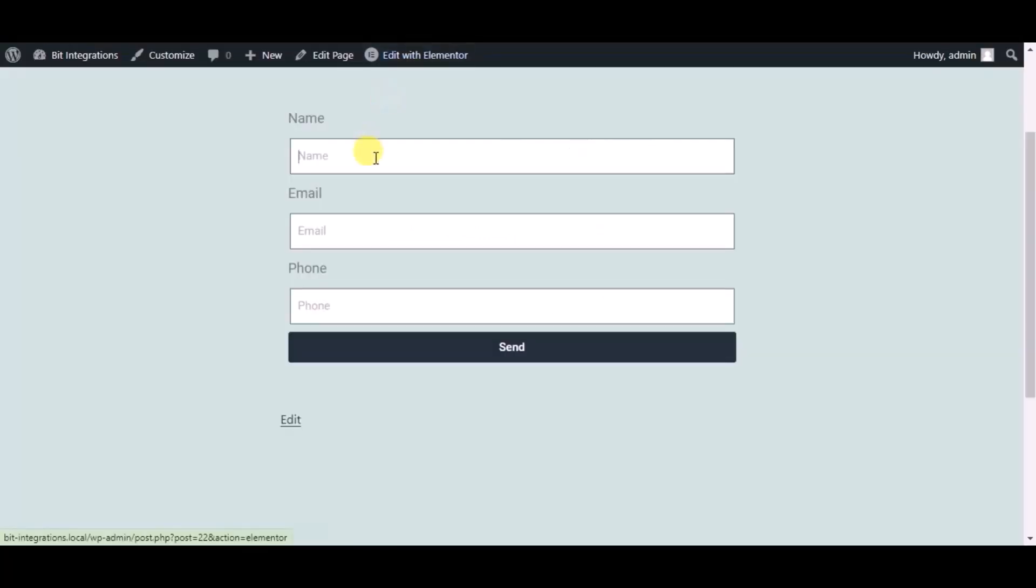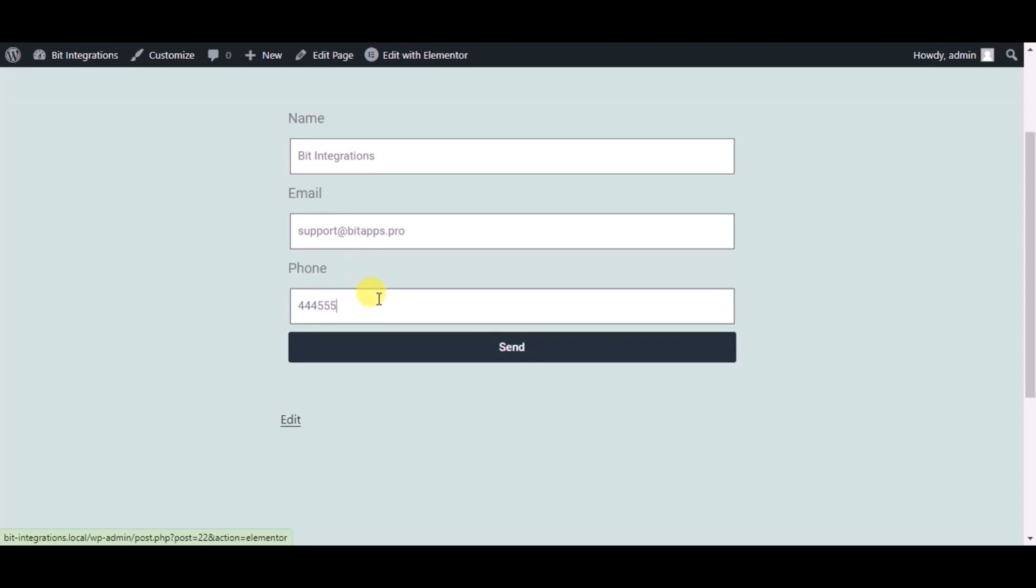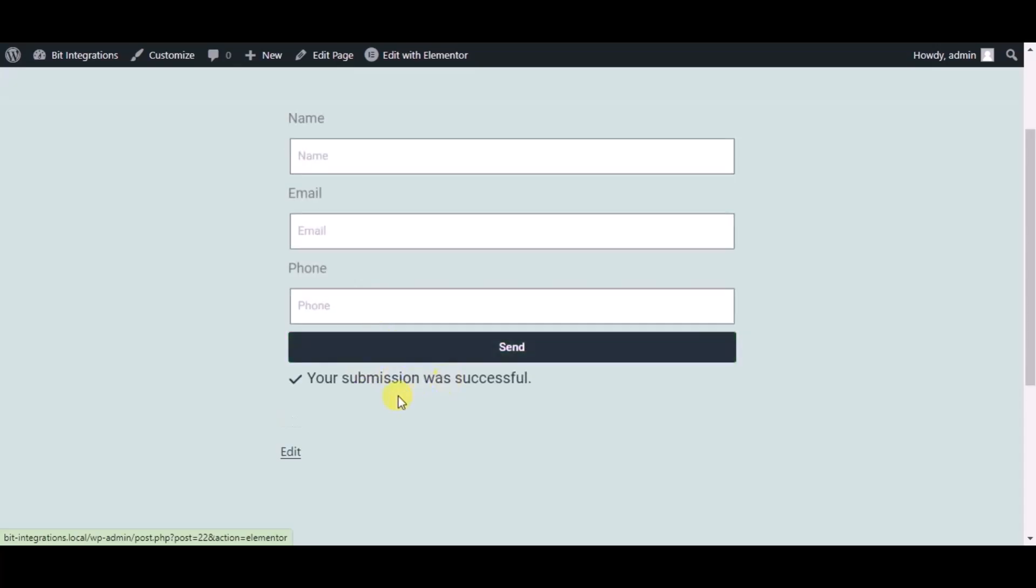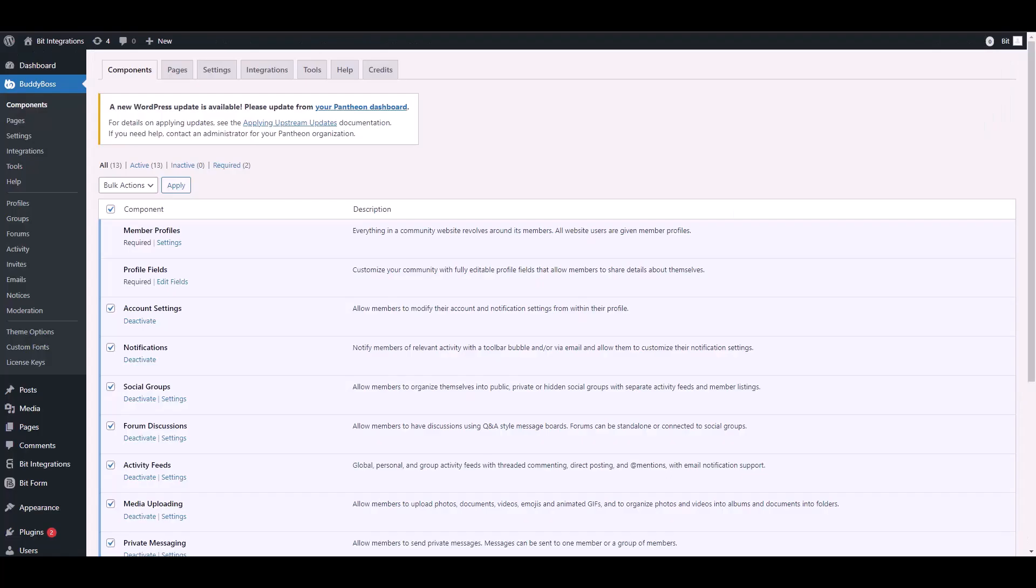Now check the integration by submitting a form. Then go to your BuddyBoss dashboard and navigate to Groups.